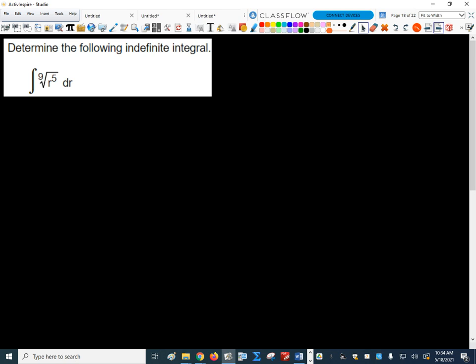So how do we write that as a single exponent? It's r to the 5 ninths, because it is r to the 5th to the 1 ninth, and when we take a power to a power we multiply the exponents. So we would write that as the integral of r to the 5 ninths dr, and then we just follow the rule: n is 5 ninths.